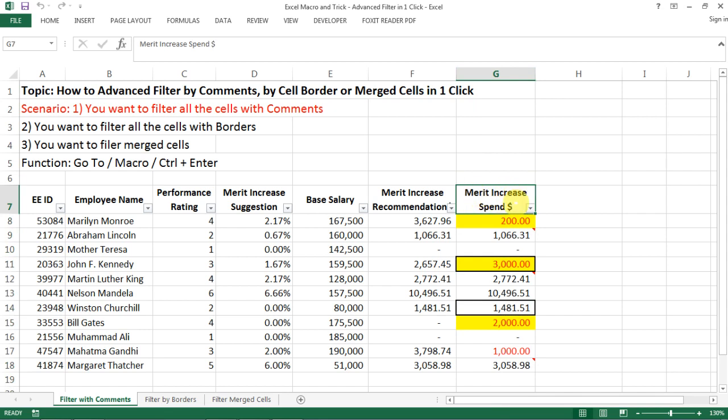So this is the merit increase spend. Let's say this is the salary increase decision made by the managers and we have all kinds of formatting here.